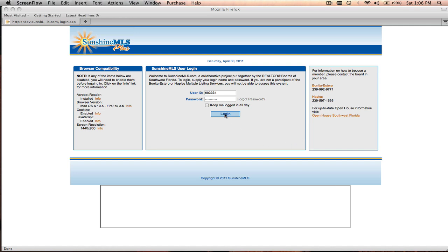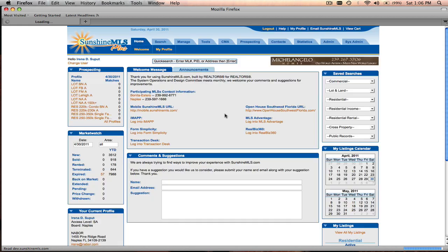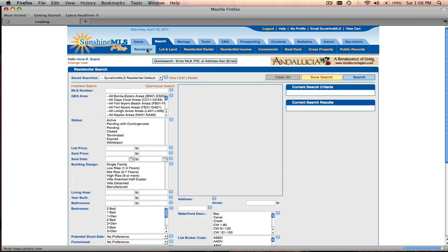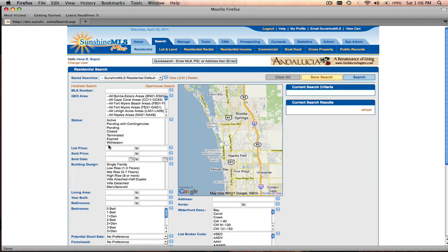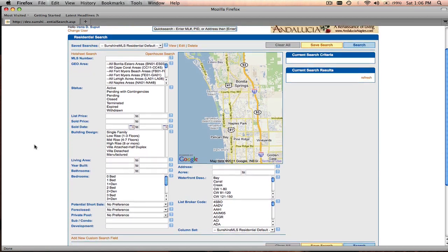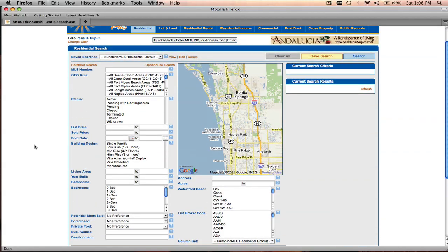To start, we're going to log into Sunshine MLS Plus, and once we're on the welcome page, we're going to click search. For purposes of this tutorial, we're going to search the residential property class, but you can search any one of our six property classes along with public records and cross property. So we're going to click on residential.